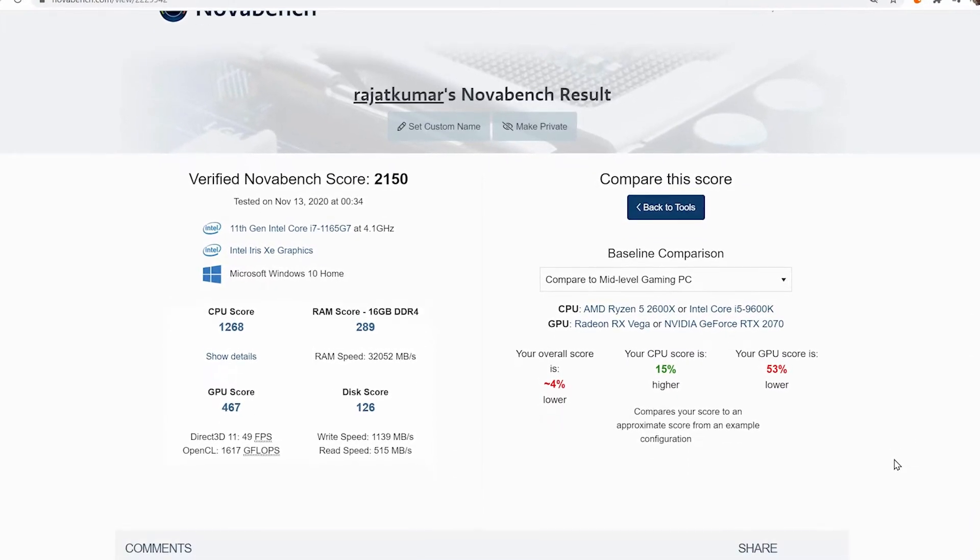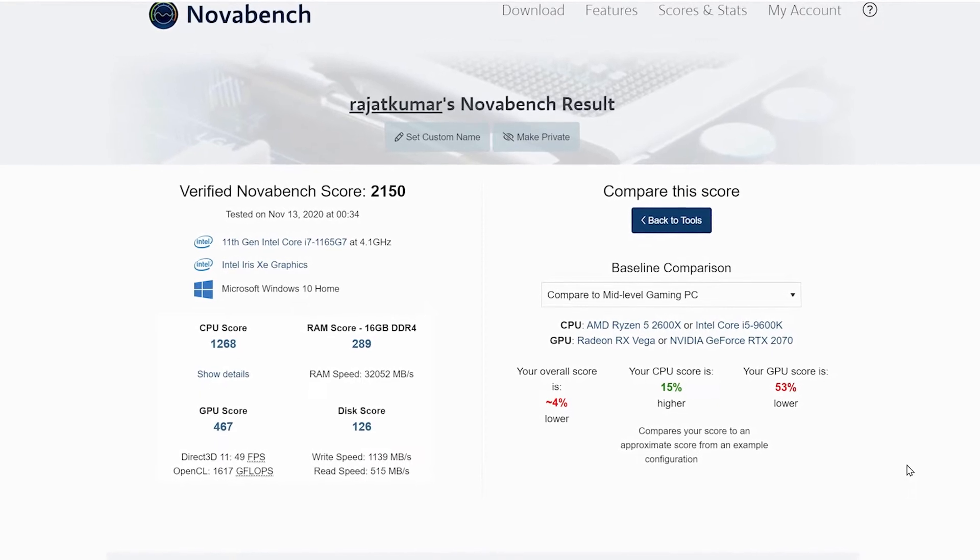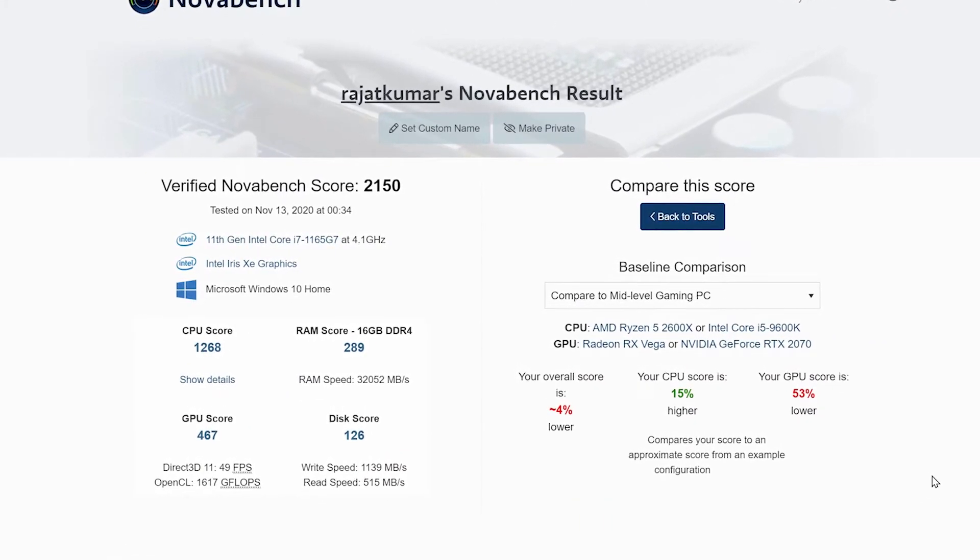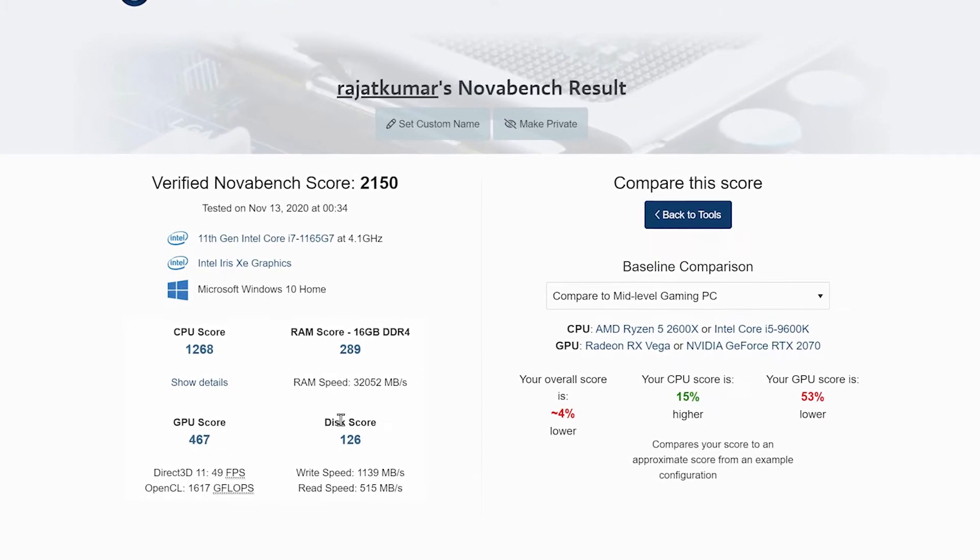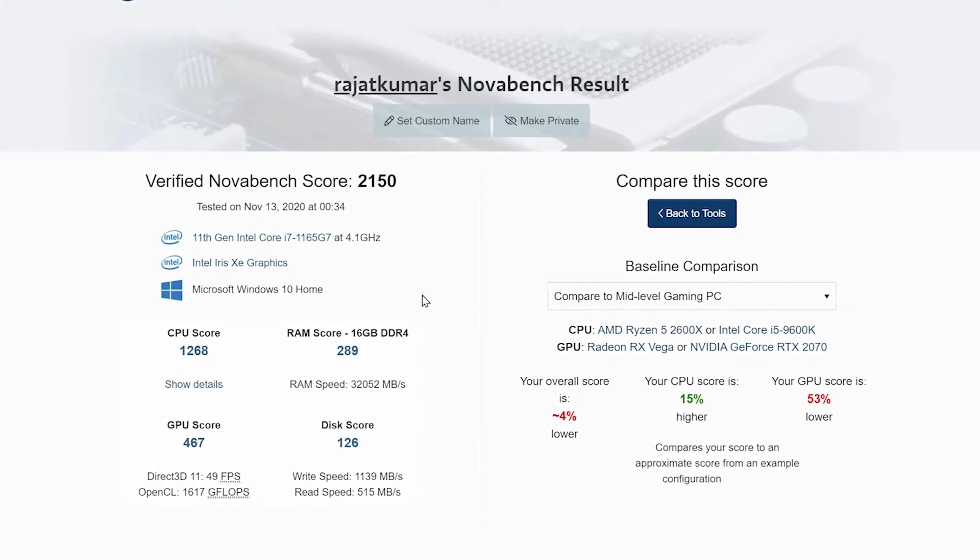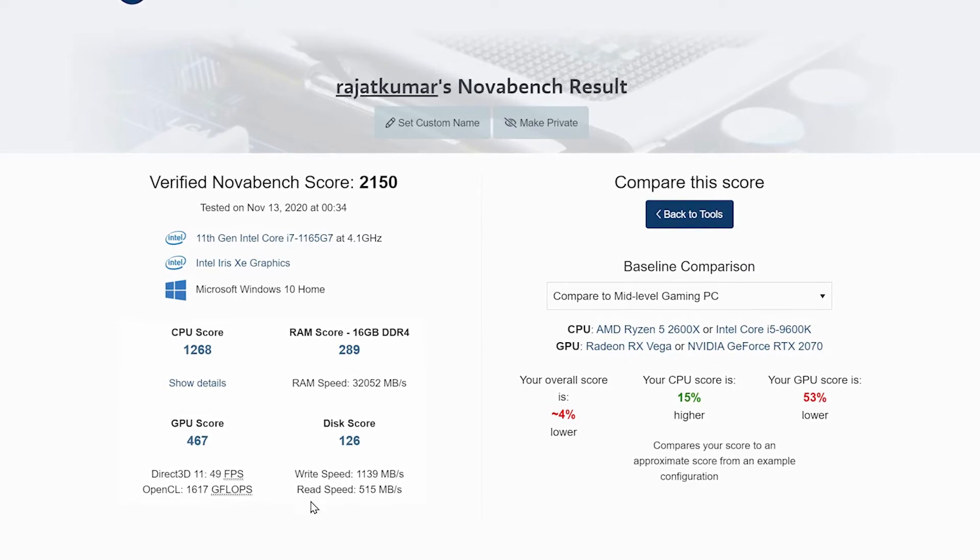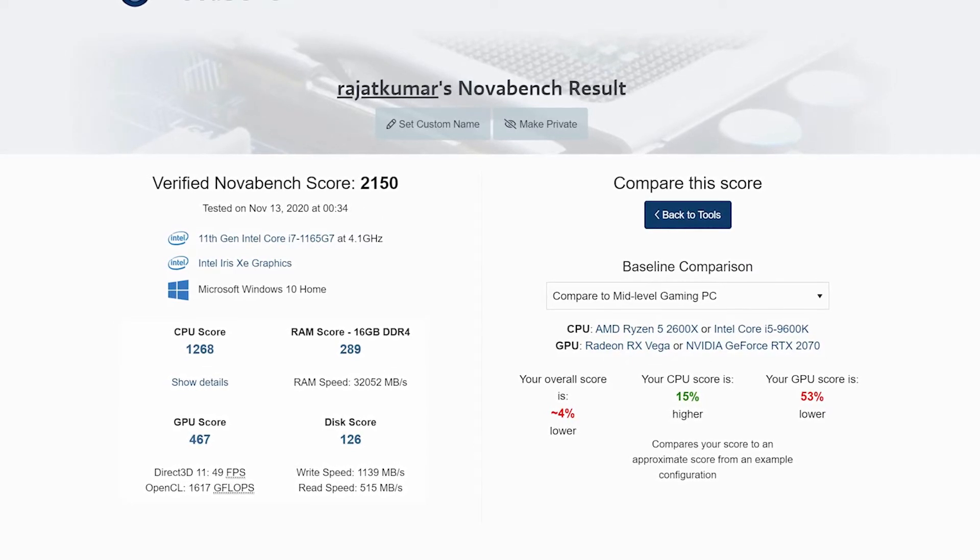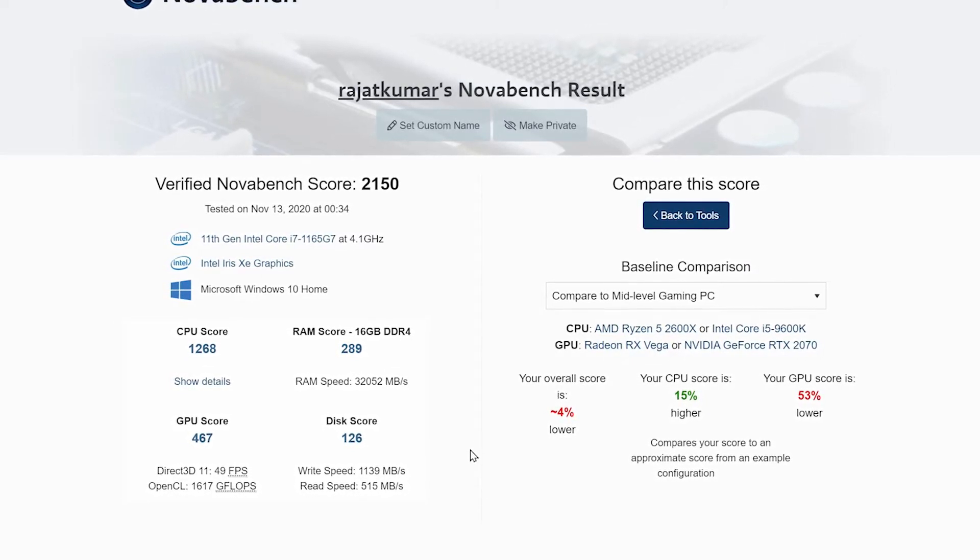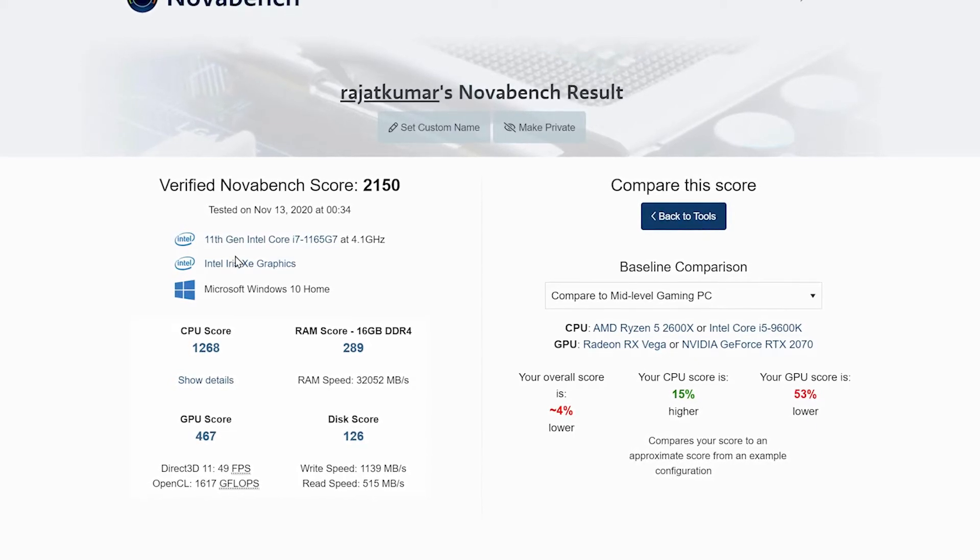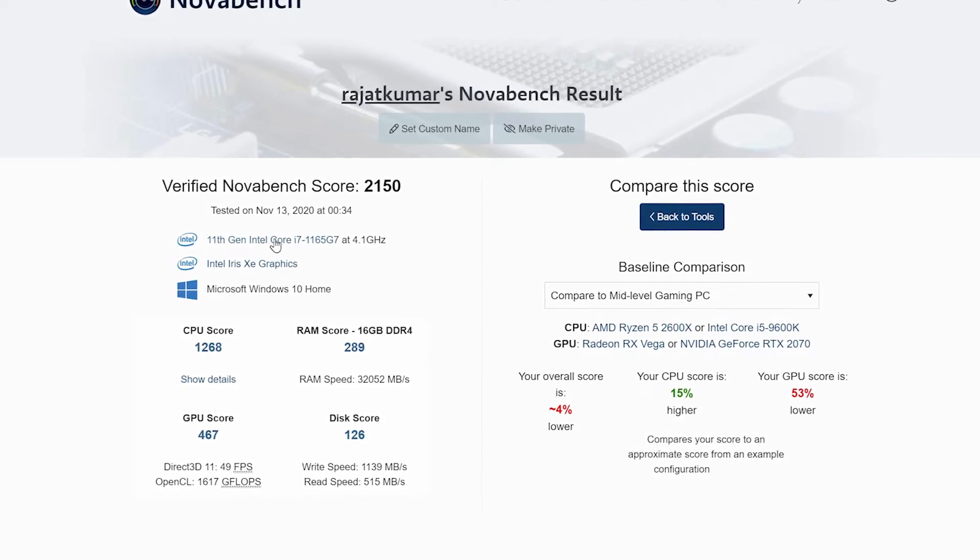There are anonymous benchmark results which seem like maybe they are not true, because some of them are like 8000, 7000, and I feel like maybe they are a little bit too much. But for this particular processor, this benchmark score is pretty good actually.